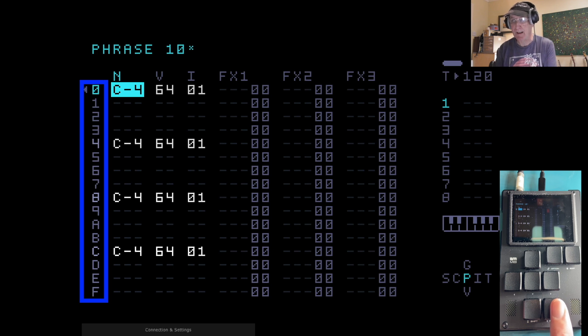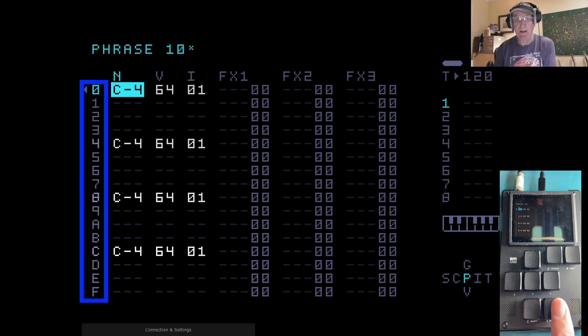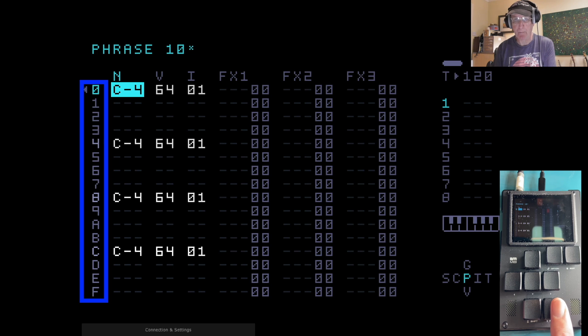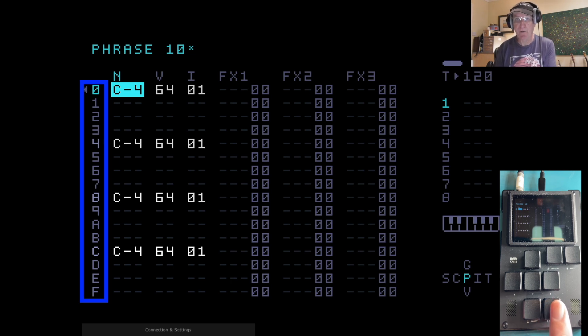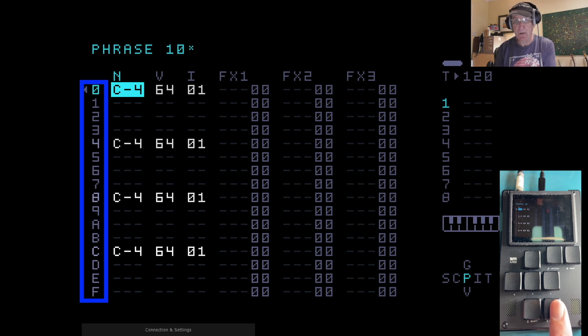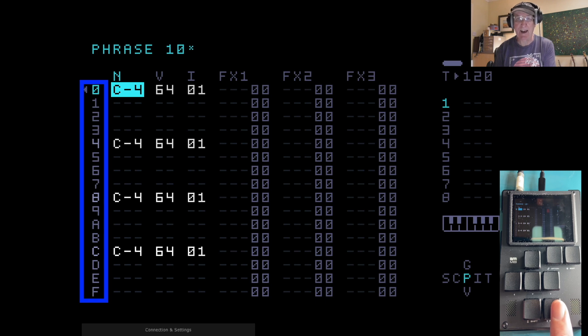And I've put that C4 note on 0, 4, 8, and C. Those are the steps that give you the quarter notes in a bar of 16. If you've got 4 beats to the bar, those are the 4 main beats, the 4 main on-beats. 1 E and A, 2 E and A, 3 E and A, 4 E and A, or if you like, 0, 1, 2, 3, 4, 5, 6, 7, 8, 9, A, B, C, D, E, F.